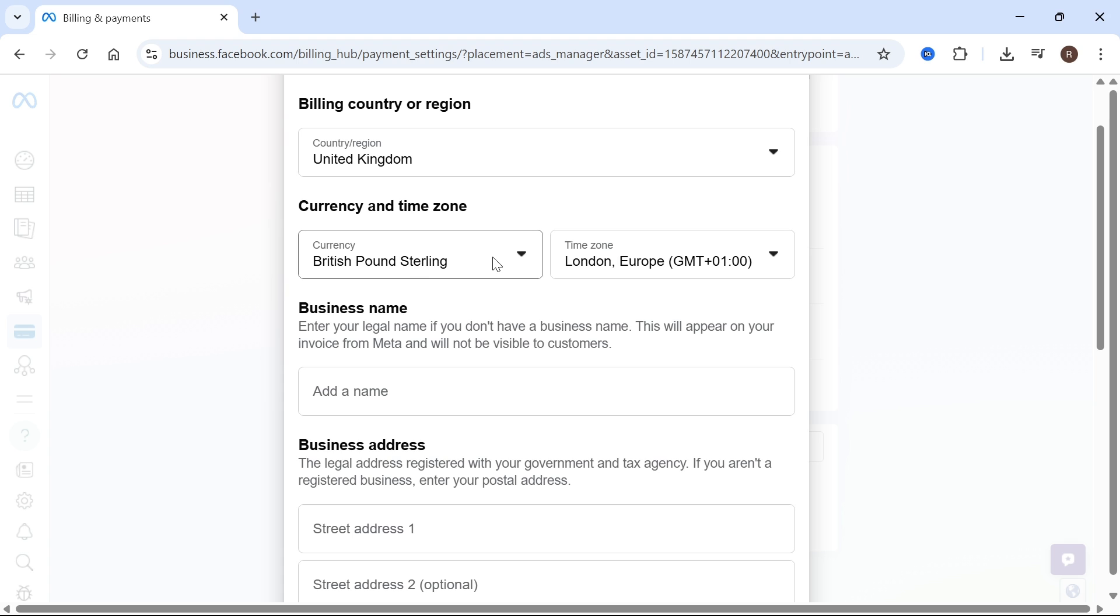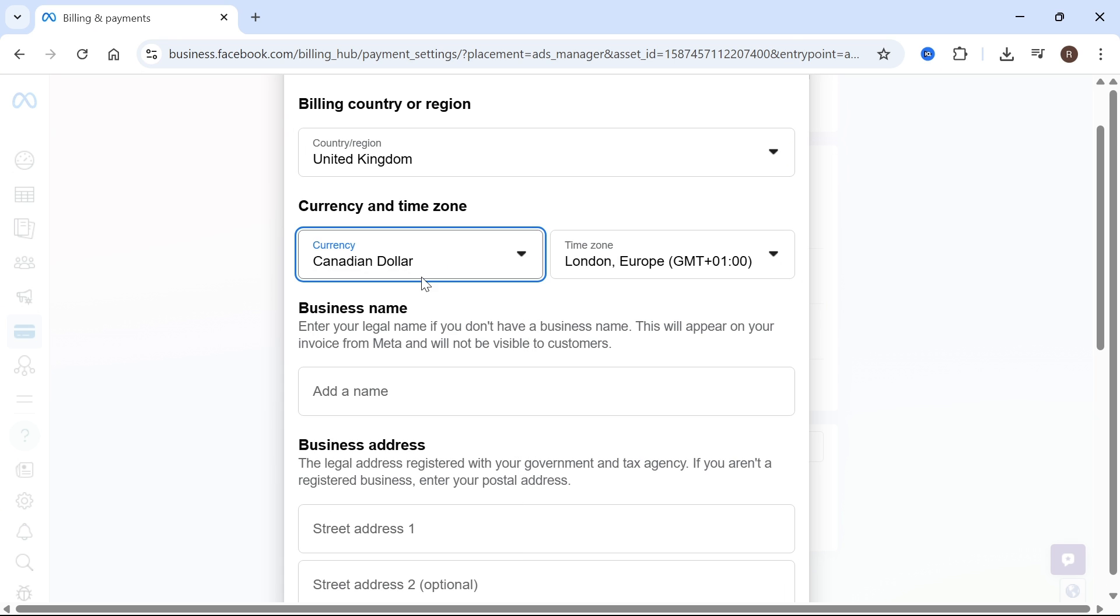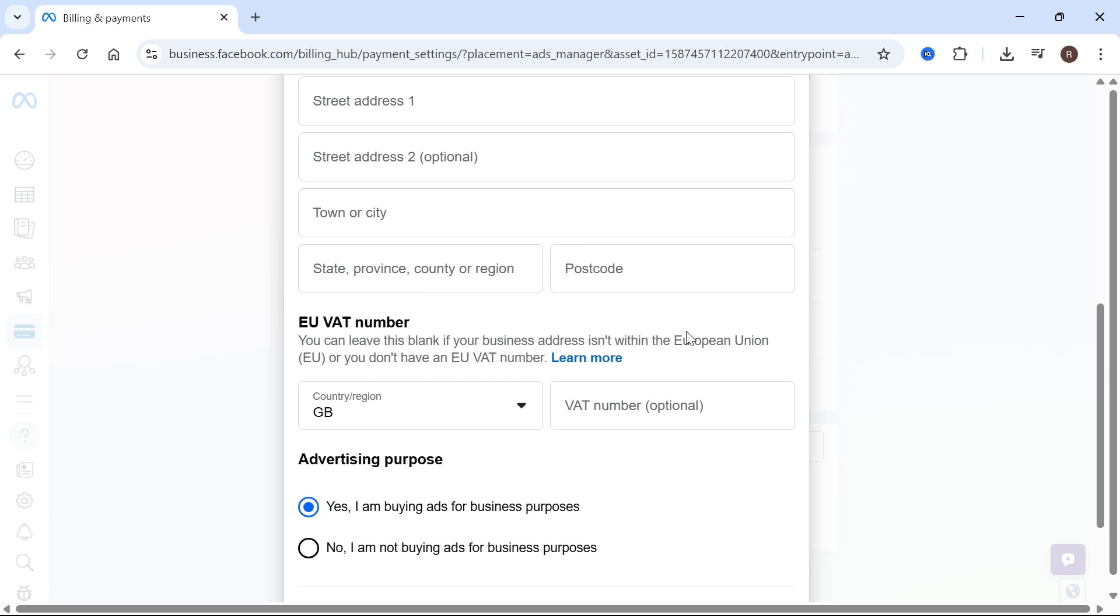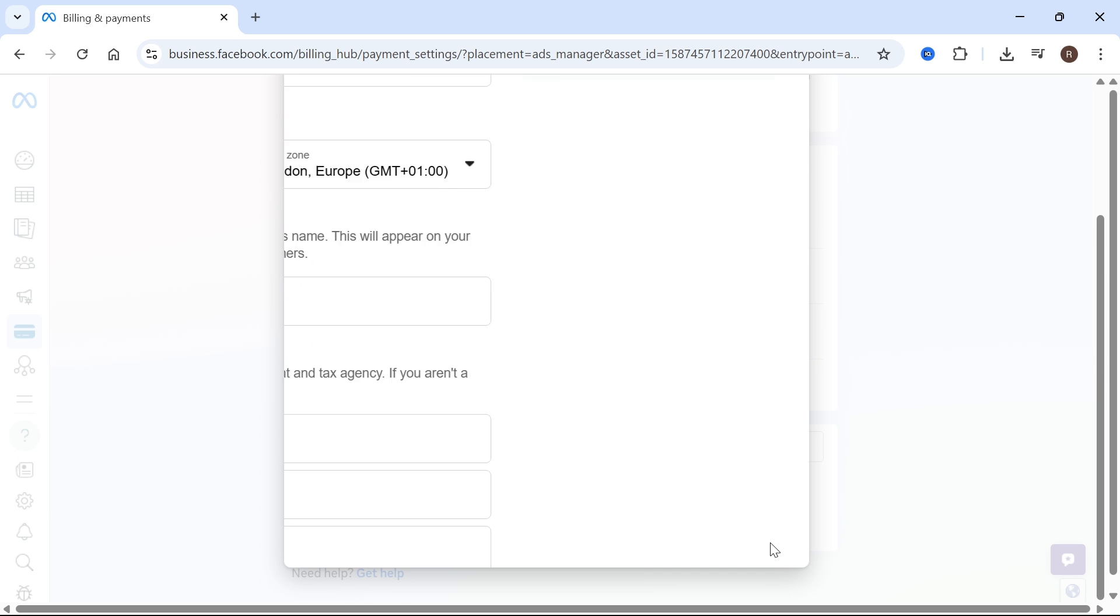At the moment, mine is set to British pounds but let's say I wanted to change this to Canadian dollar for example. We can then scroll down to the bottom and press save.